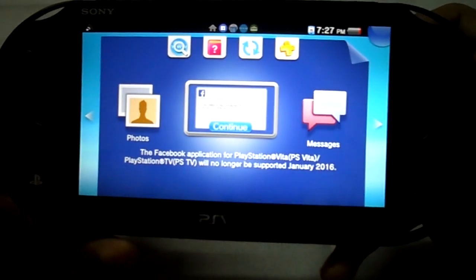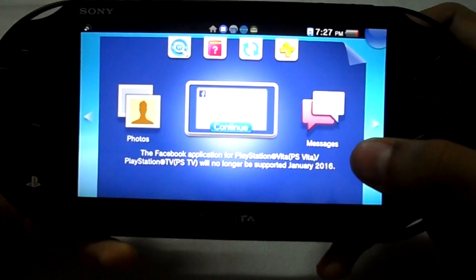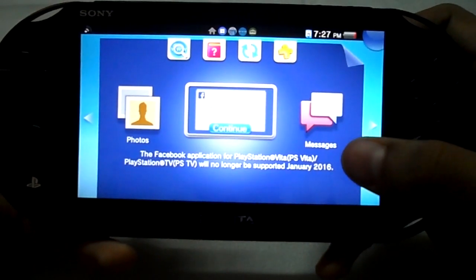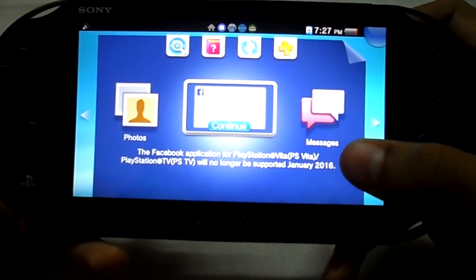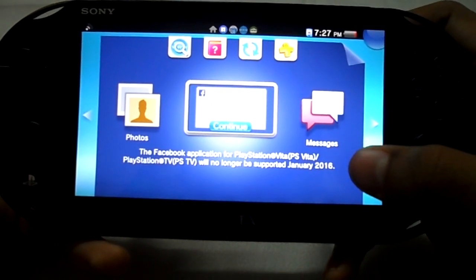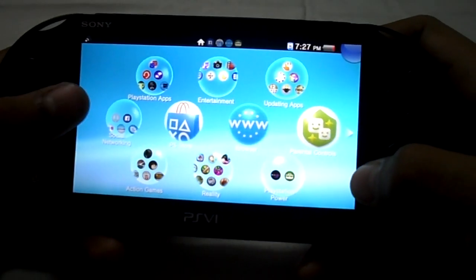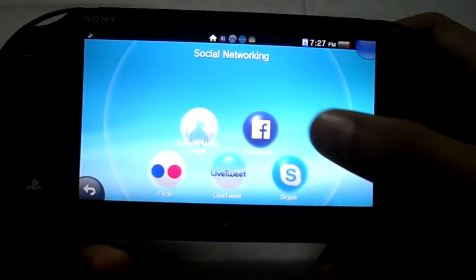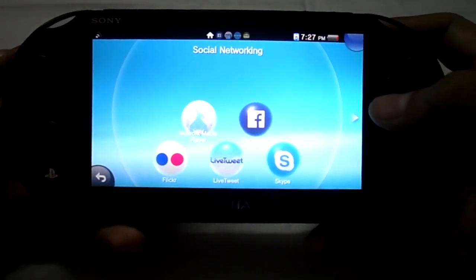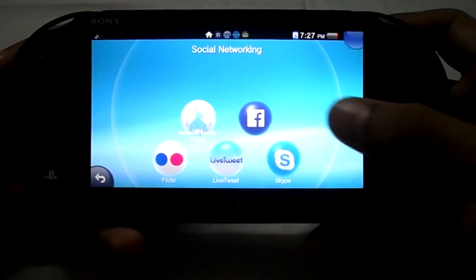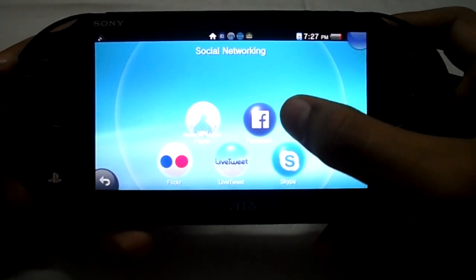If you go to home, you will find a notice that the Facebook application for PlayStation Vita and PlayStation TV will no longer be supported as of January 2016. But I have a copy of the Facebook app on my PlayStation Vita. Now I will be telling you in this video how to get a copy of the Facebook app.